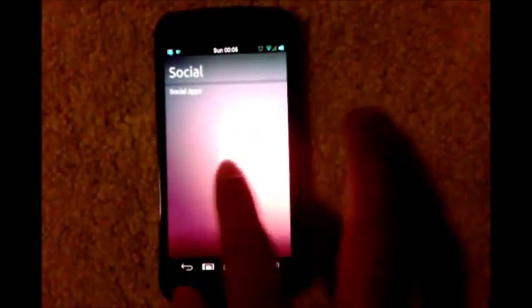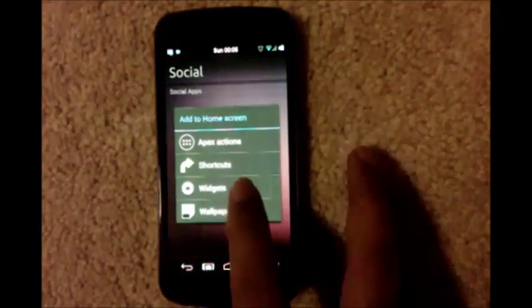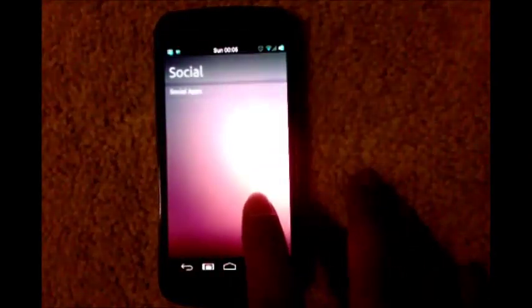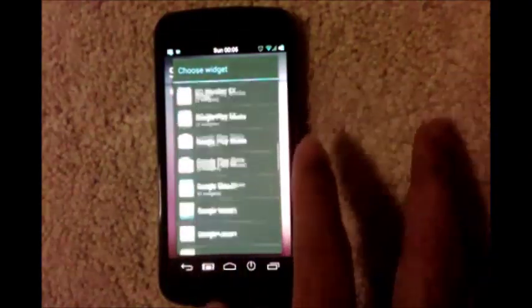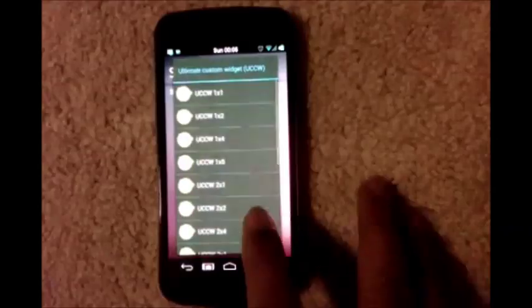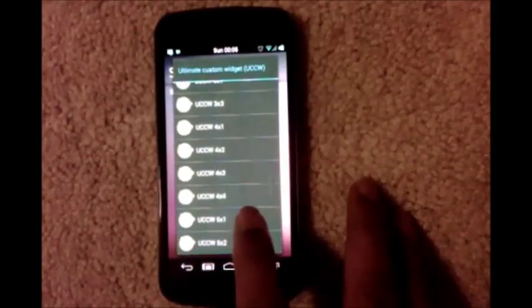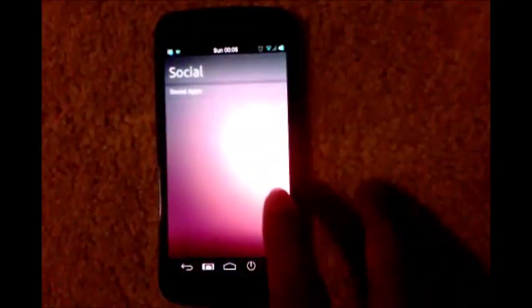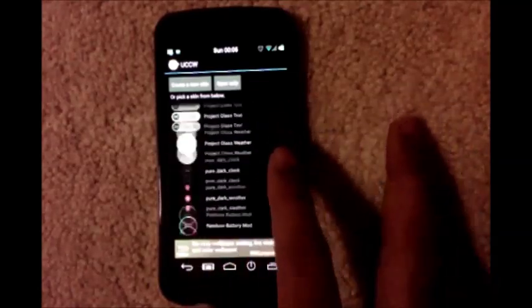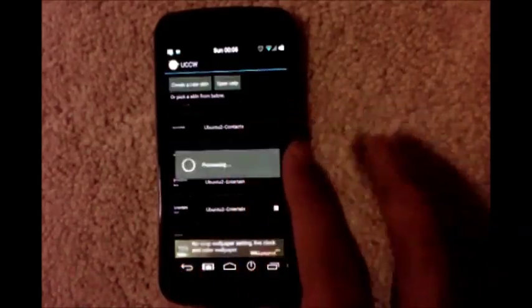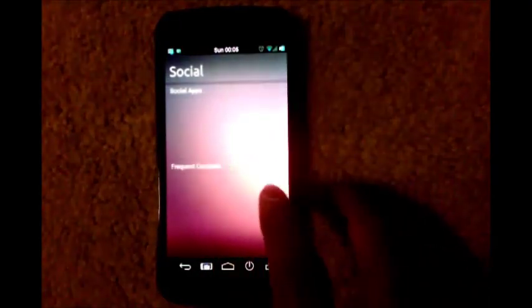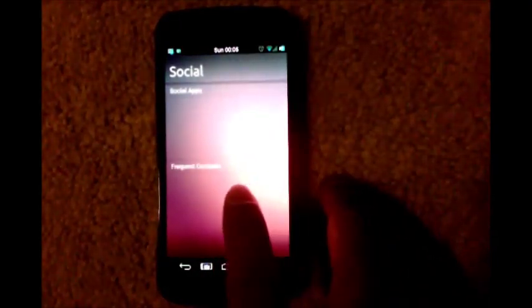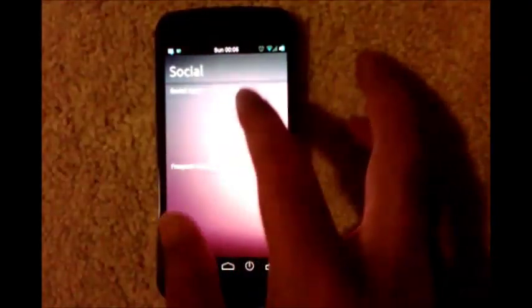Here you want frequent contacts. Long press, widget, UCCW. This time it should be 5x1. Scroll through the screens and select Ubuntu 2 contacts. Again, leave two rows here. You will need to place your icons there.